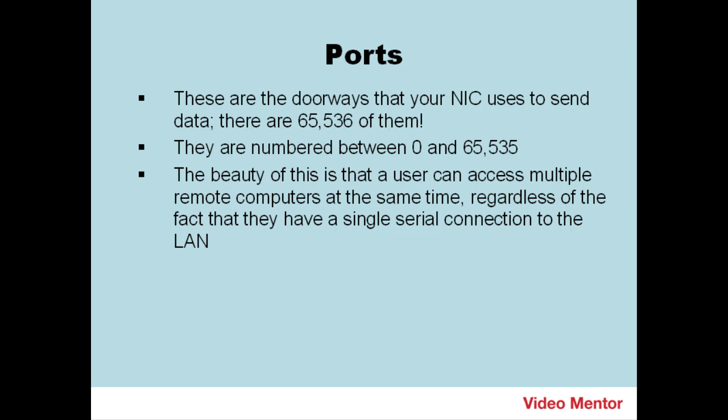Remember that your network adapter, or your dial-up adapter, connects to the internet in a serial fashion, meaning one bit at a time. I'll show you an example of this now.